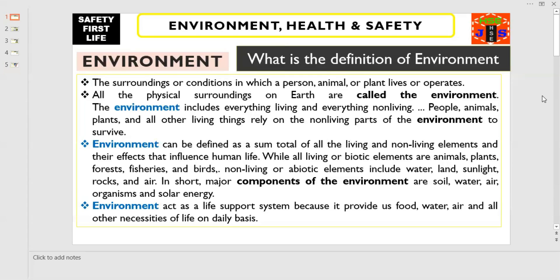The environment includes everything living and everything non-living. People, animals, plants and all other living things rely on the non-living parts of the environment to survive.